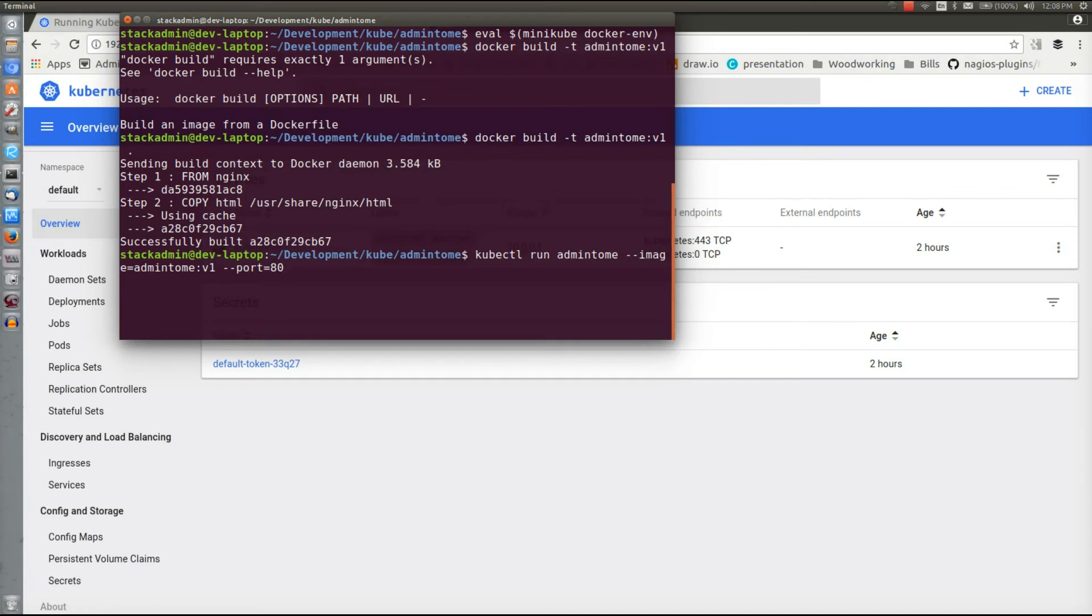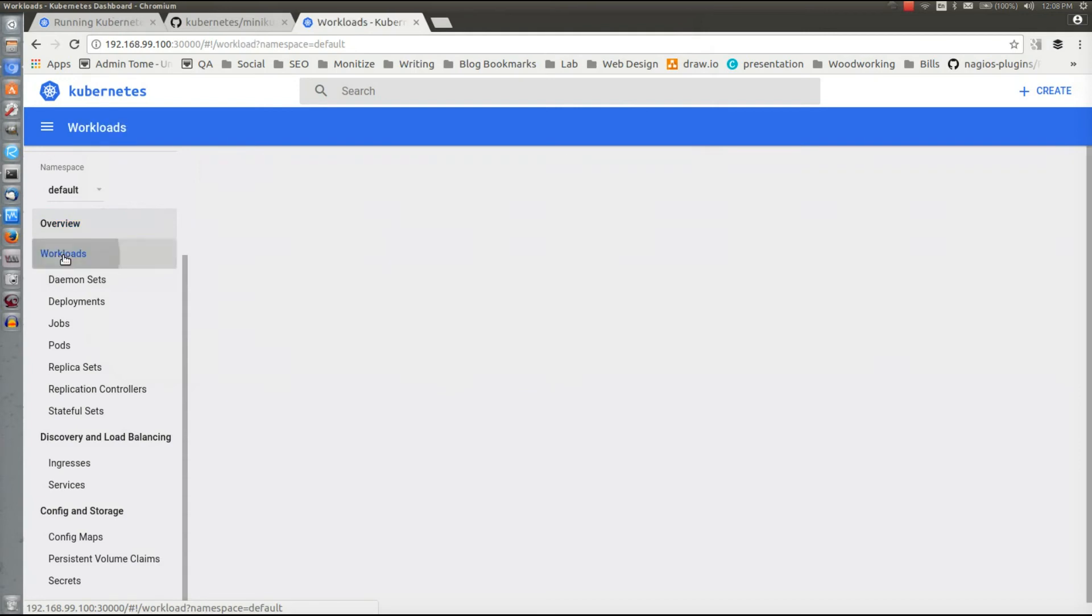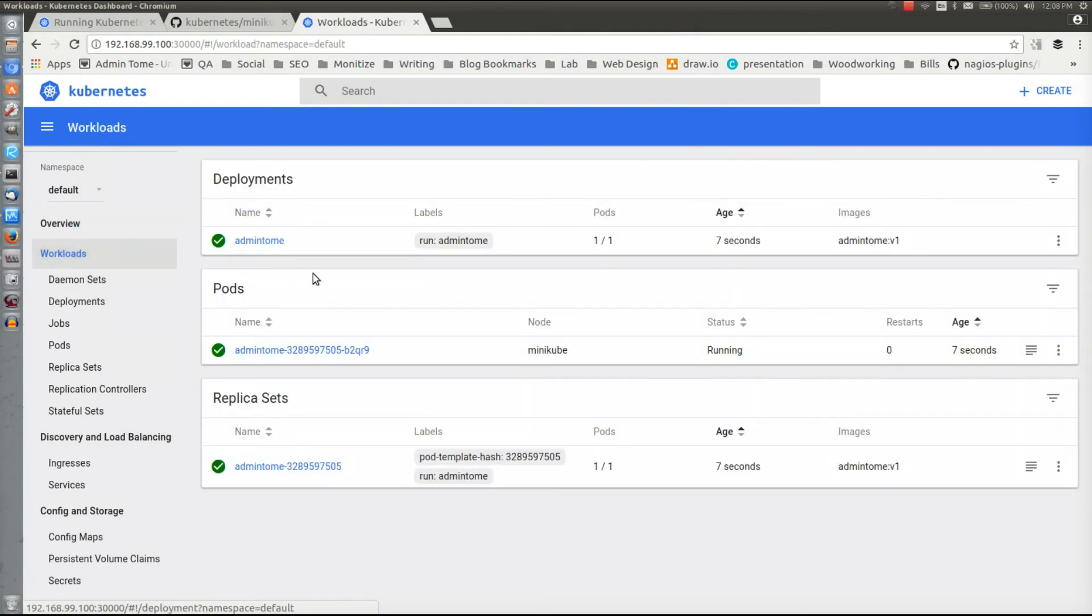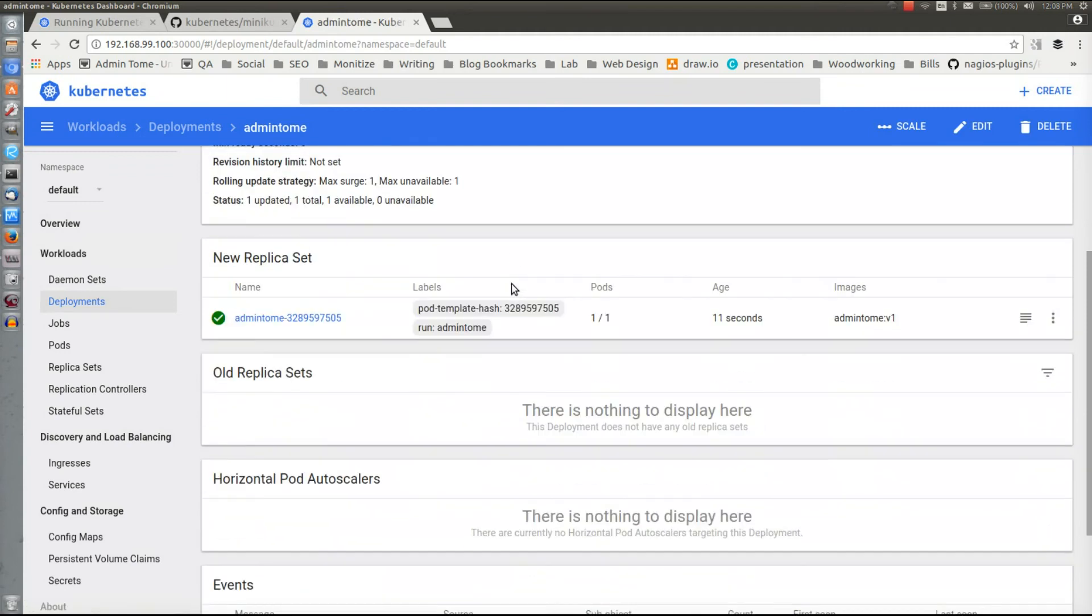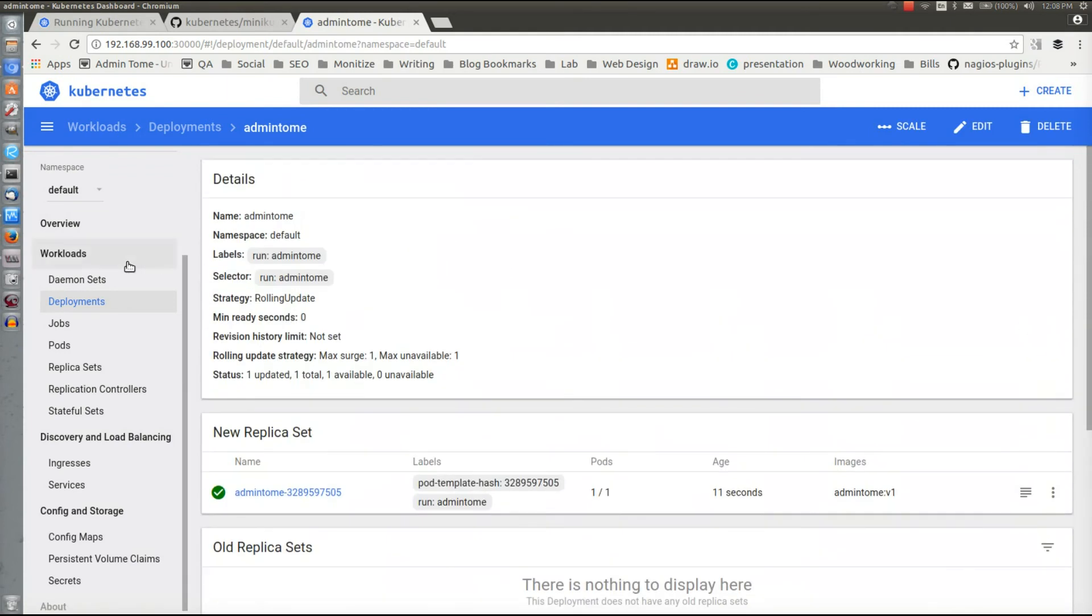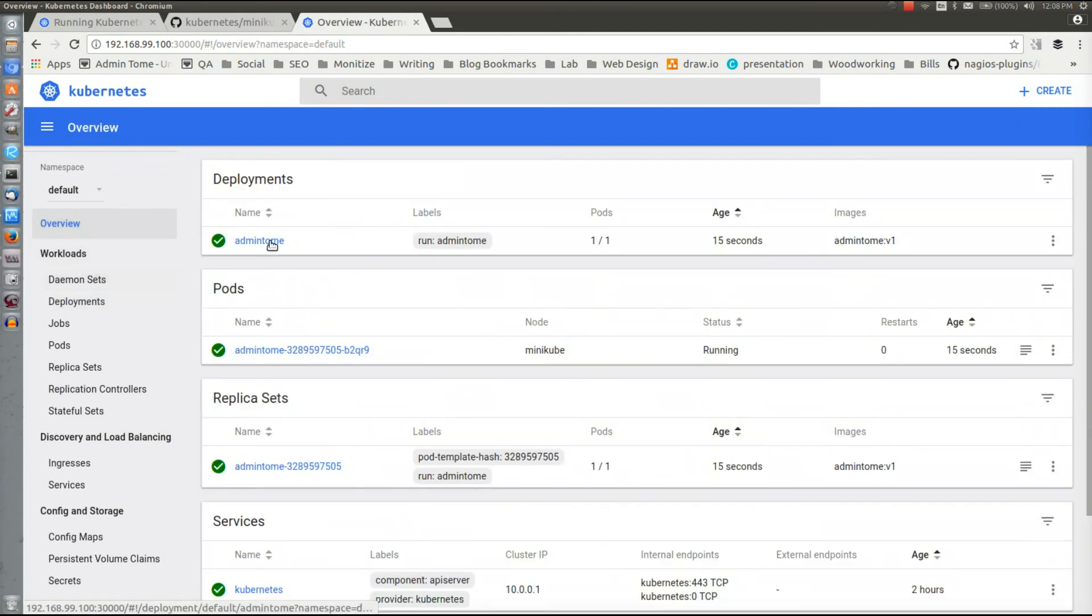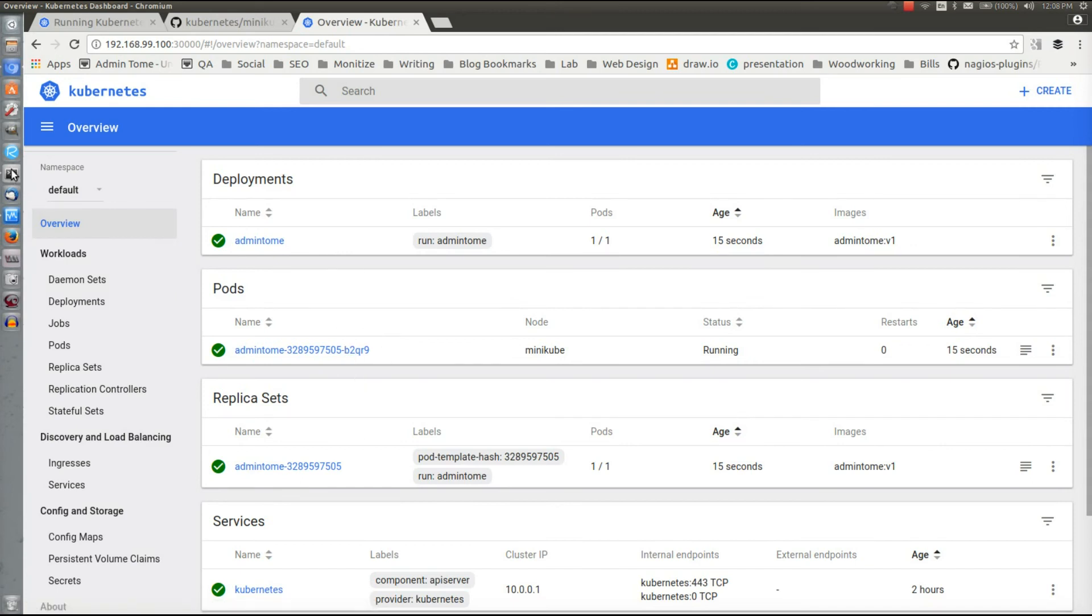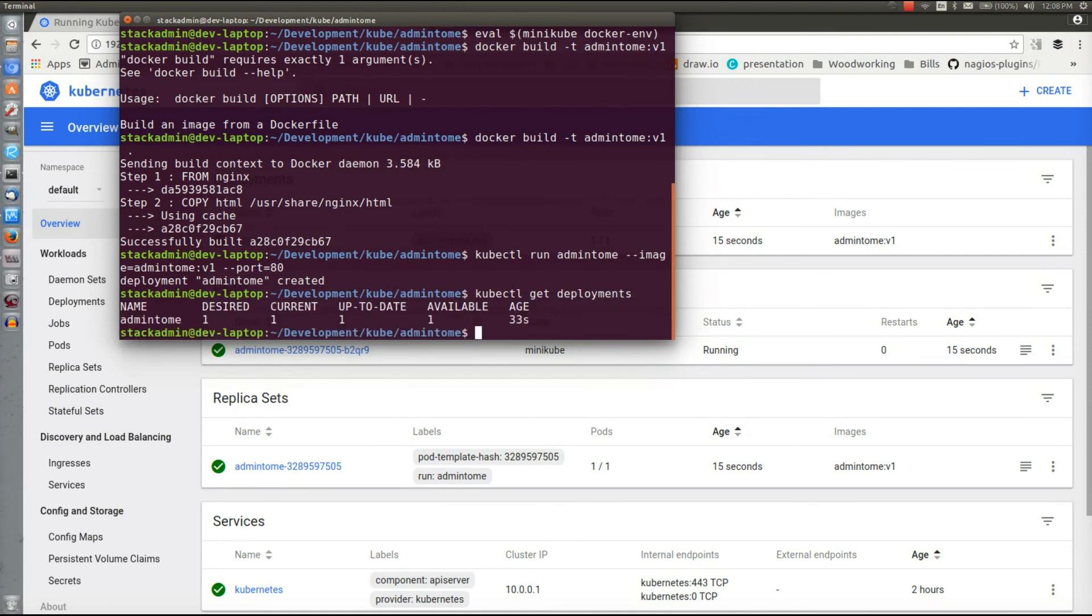Our deployment admin-tome was created. Let's look at our dashboard and take a look. It may take a bit to actually get updated. There's our deployment admin-tome. Back on overview and yep there's our deployment admin-tome. We can also use kubectl to look at the same stuff. We'll do kubectl get deployments, and there's our admin-tome deployment.